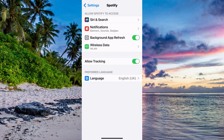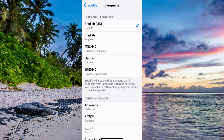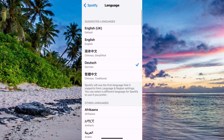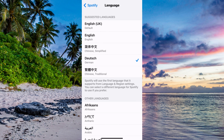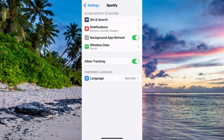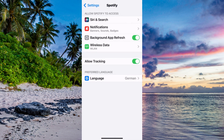That will take you to this page right here. Now as you can see we get a couple of options, and the one below says Language — click on that one. In here you're able to change your language to whatever language you want, such as German or Dutch. And that is basically exactly how to change your Spotify language.